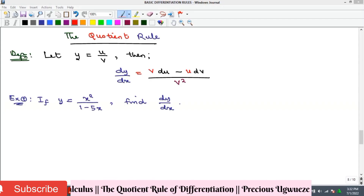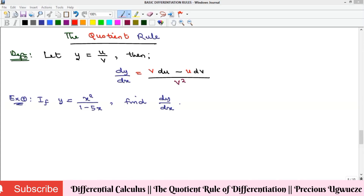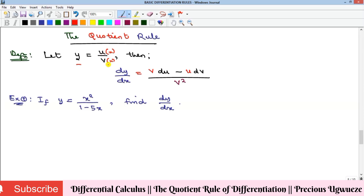Welcome to the YouTube channel. In this video we look at the quotient rule of differentiation. If you have a function y that consists of a quotient of functions of x, where u is a function of x and v is also a function of x, we want to find how to differentiate y with respect to x.